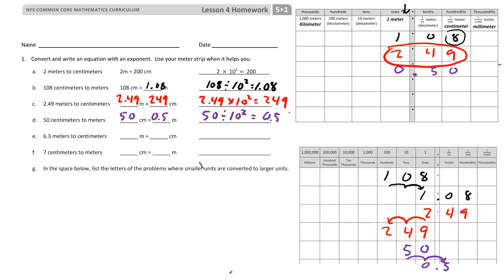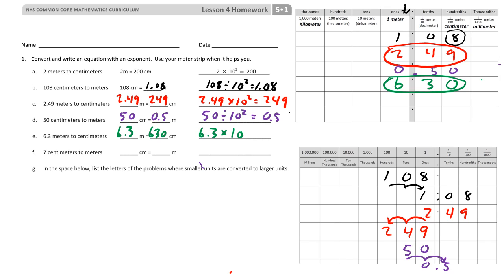For 6.3 meters — 6 and 3 tenths — I fill it in and just add a zero to get to the centimeters column, giving me 630 centimeters. We're getting a pattern here: 6.3 multiplied by a power of 10 equals 630. The decimal moved two places over, so that's the second power of 10.